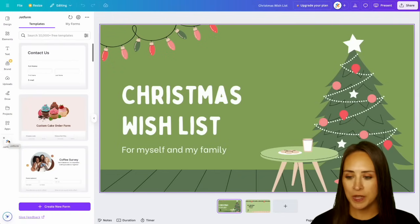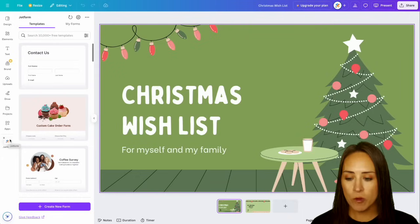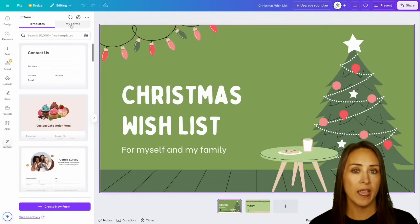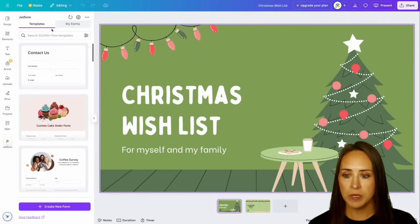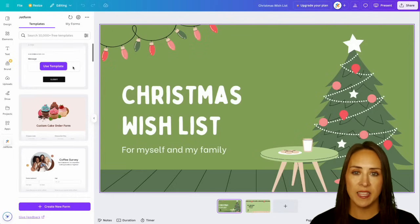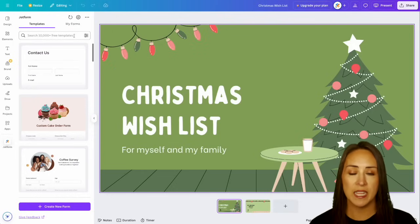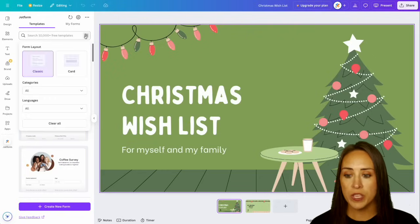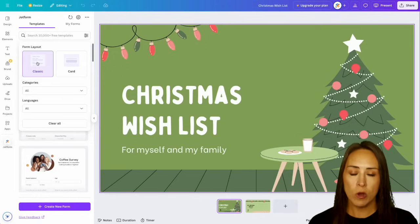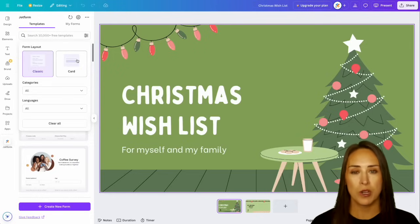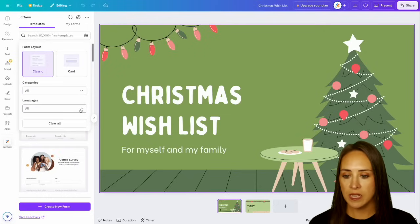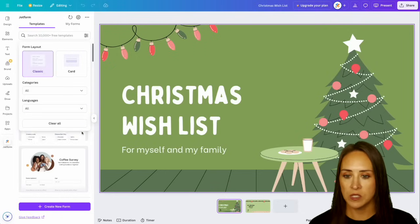Over on the left hand side of my screen, we can see that Jotform is already installed and we have two different tabs to work from: we have the templates and we have my forms. Under templates, you can see that we have over 10,000 templates to utilize and search for, but we can also use this filter option. We can search for the classic forms or we can have the card forms — both of those are available. You can also search through all the different categories as well as all the different languages.